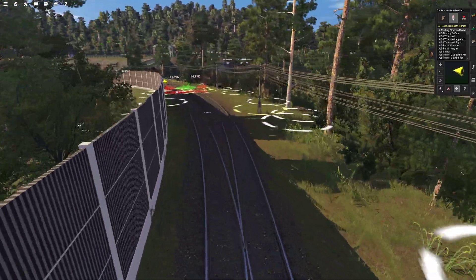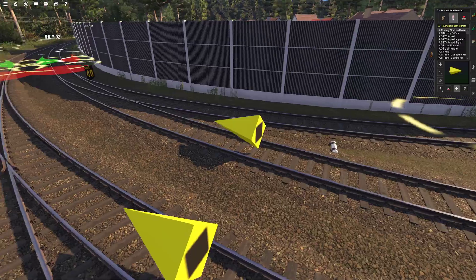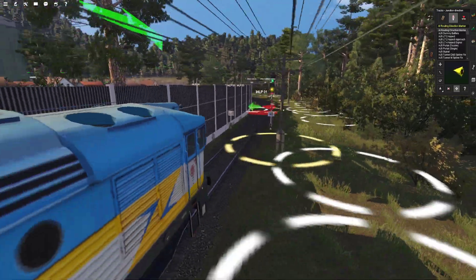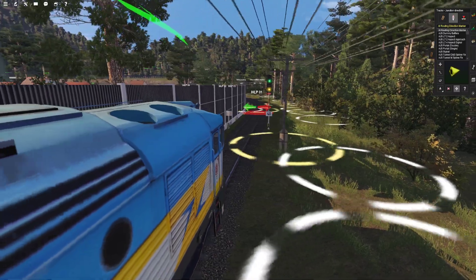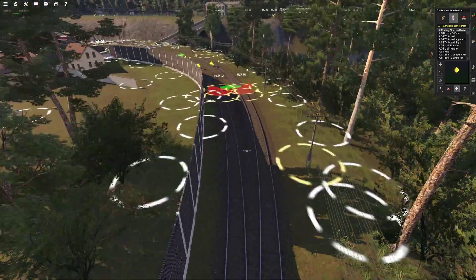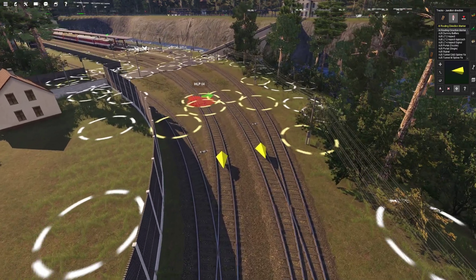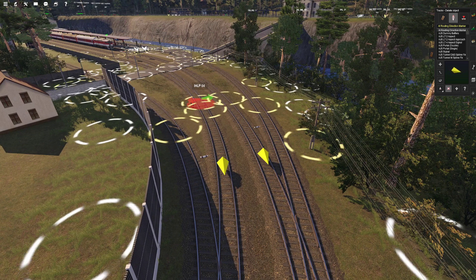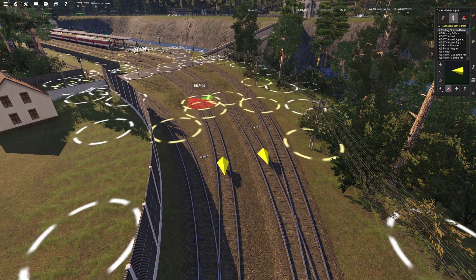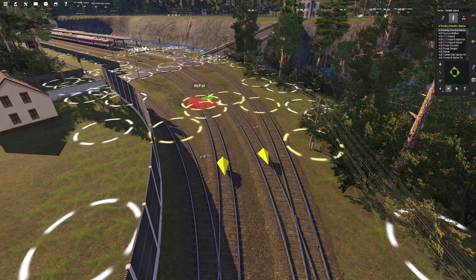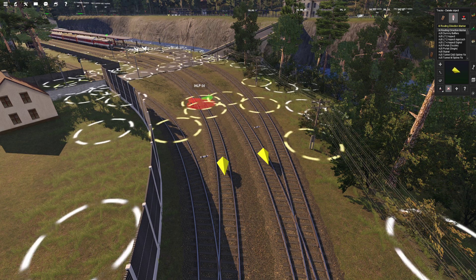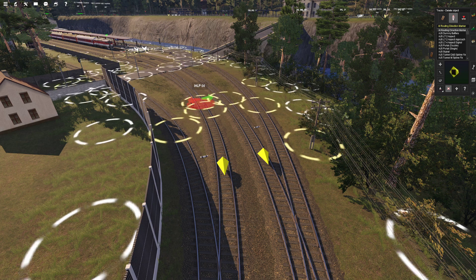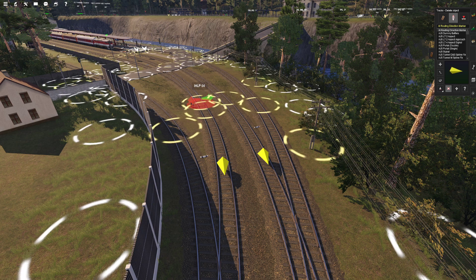Switching the path to the AI direction marker does not control the signals. Therefore your train will get a clear signal to enter the station. Now this is important: the AI routing direction marker, as the name says, routes only the AI. What this means is that your player trains can go through them without any problems - the signals won't be affected, you have a clear line. Direction markers, on the other hand, will tell you to stop.